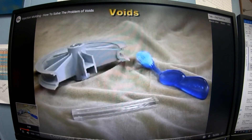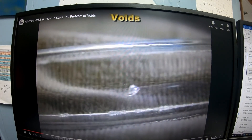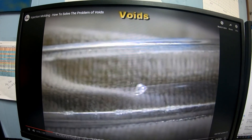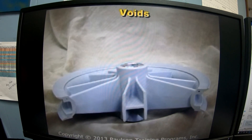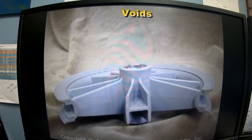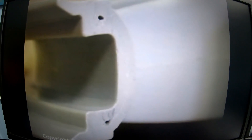Here are molded parts with holes or voids inside. On this clear part the void is apparent; on this opaque part we cut through a thick section to show the void. These holes are not air bubbles — air bubbles are quite rare in molded parts. These are vacuum voids that develop during cooling, caused by plastic shrinkage.